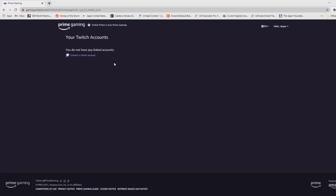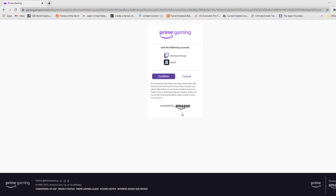You go to Twitch, Connect a Twitch Account. Now at this point, you will probably have to log in to your Twitch account. So you put in your username and your password, and then it will look like this.